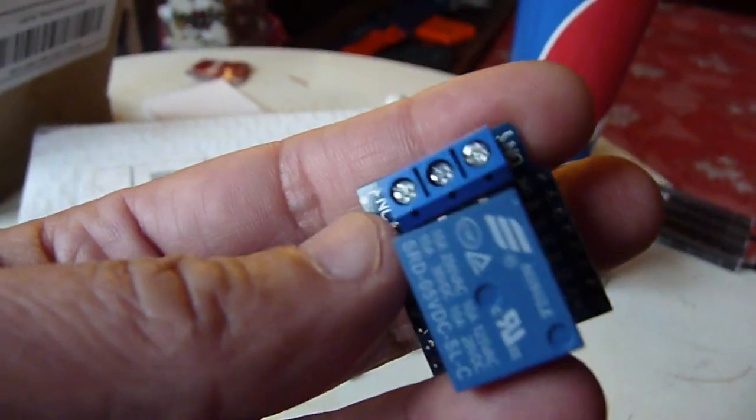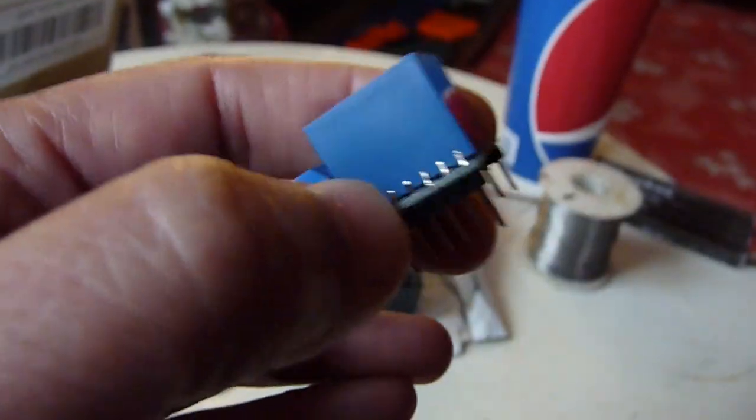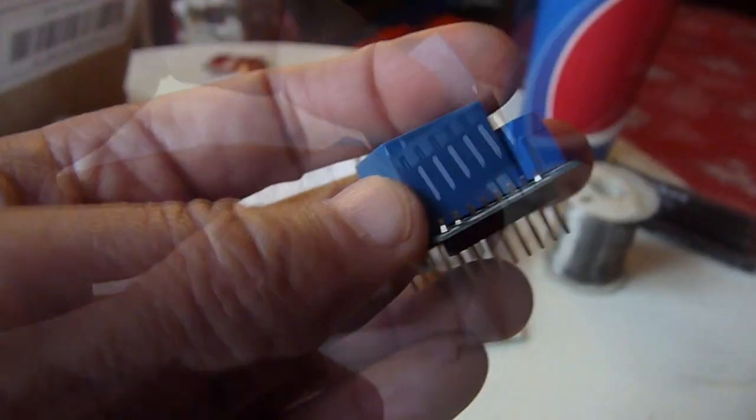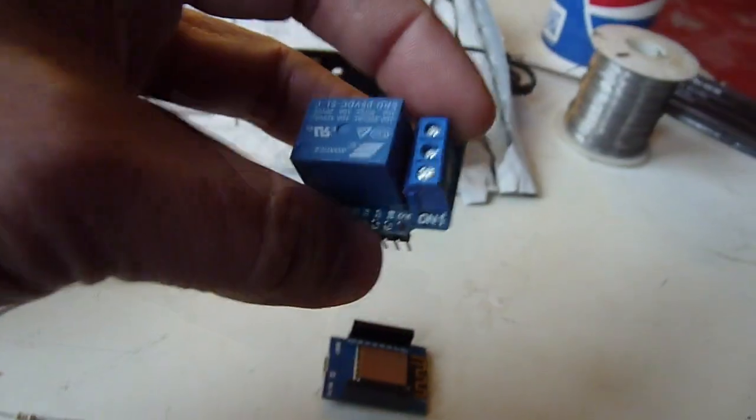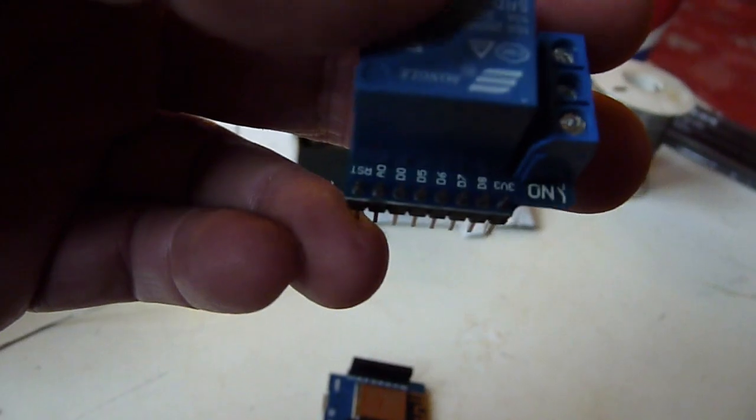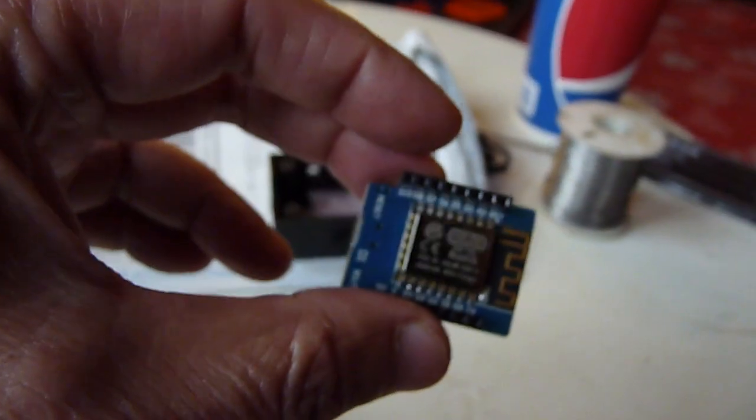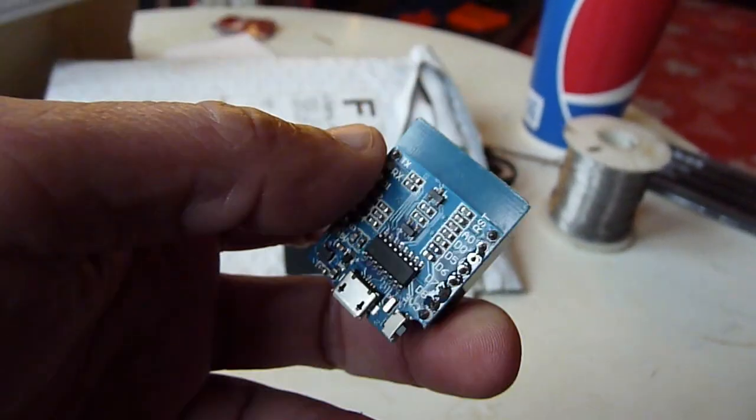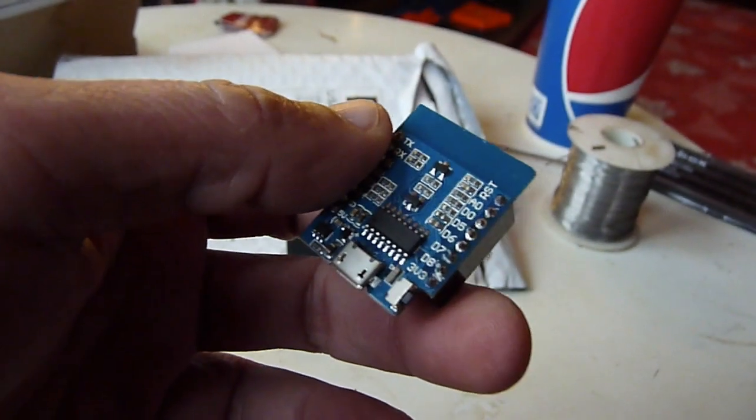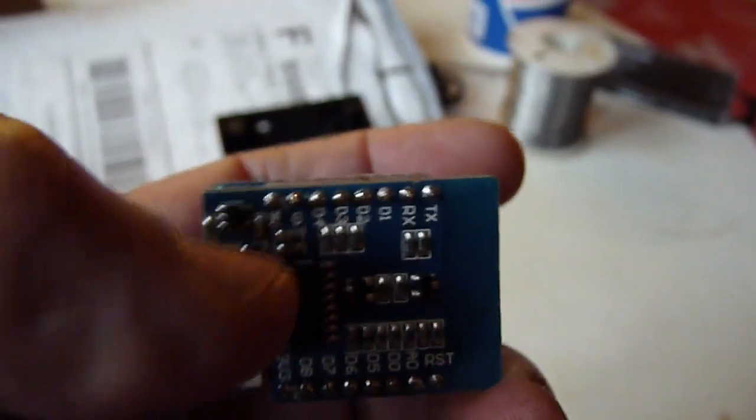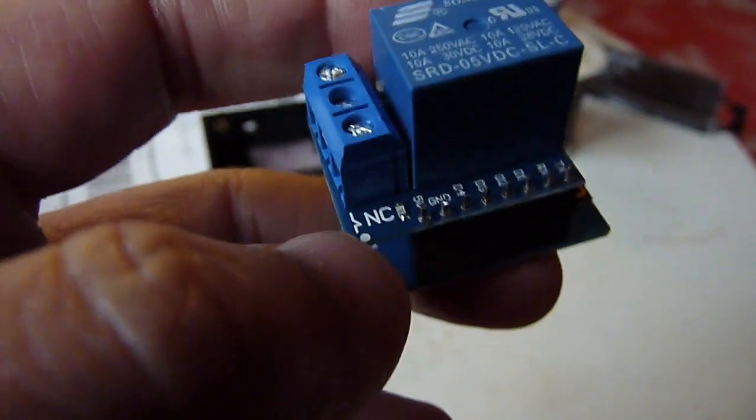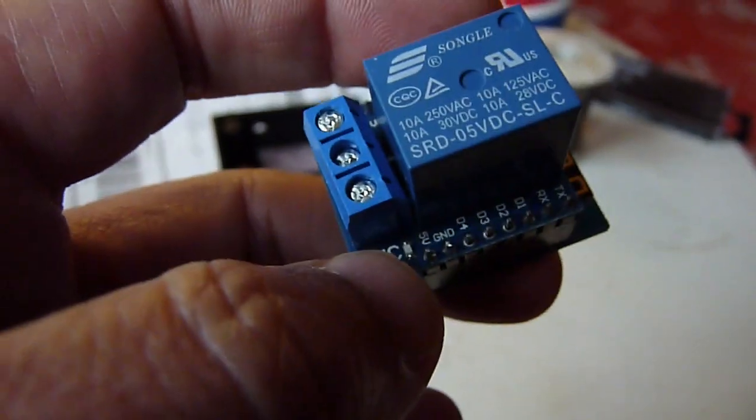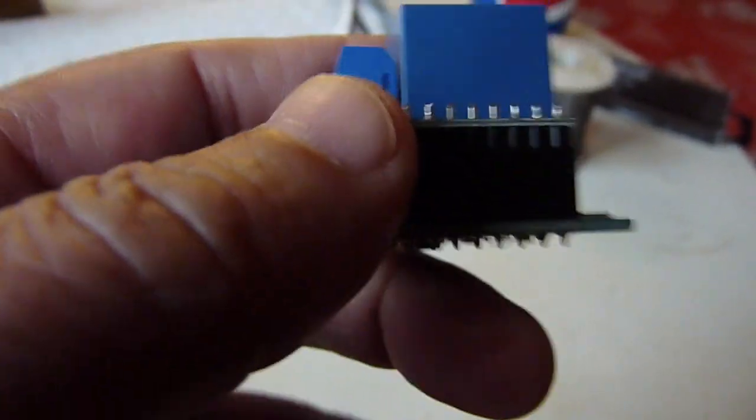We need to solder this connector so that it will fit perfectly on top of this, and make sure that the D1 is matching with this D1 when you plug it in. So you can see here the 5 volts matching with the 5 volts on this relay shield.